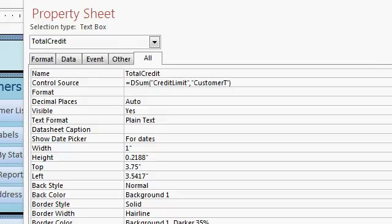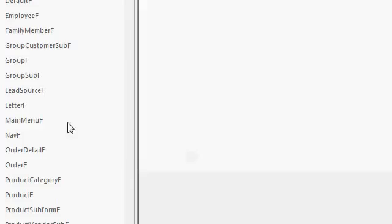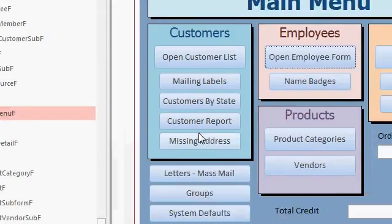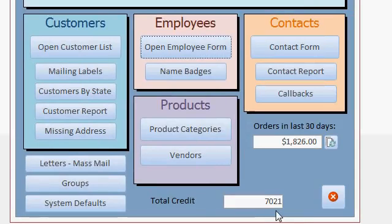All right, I'm going to close the main menu and then reopen it. I like to do that so it refreshes everything. Open the main menu up. And there it is. And of course, we can format it as currency. But there's a total amount of credit that I could be in debt for if all of my customers certainly ran into the store and just went wild.